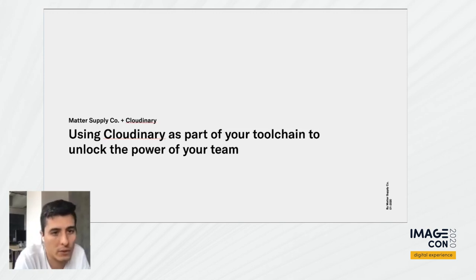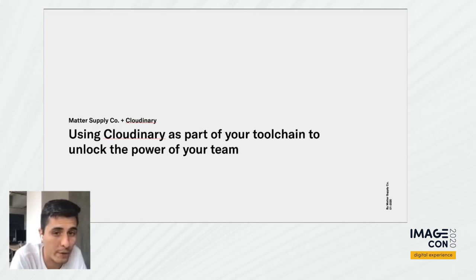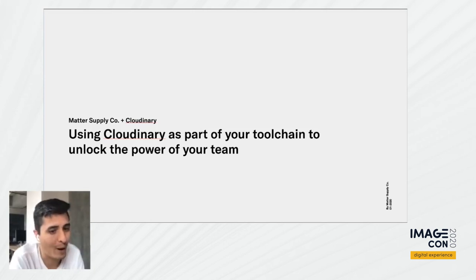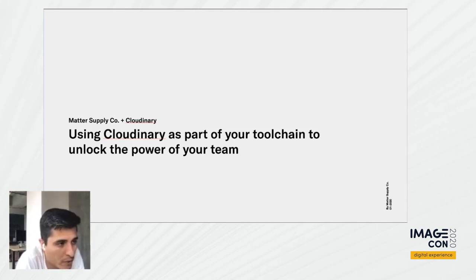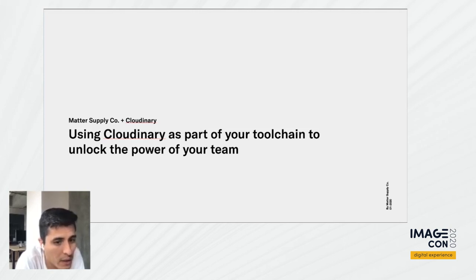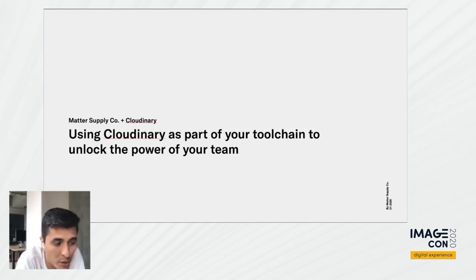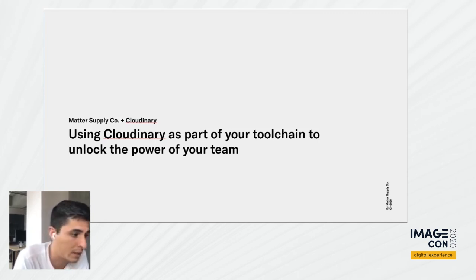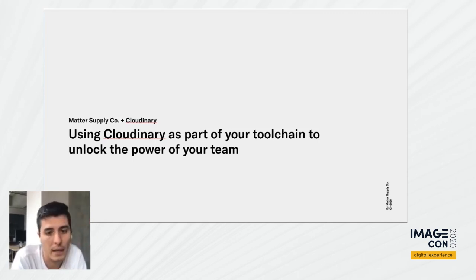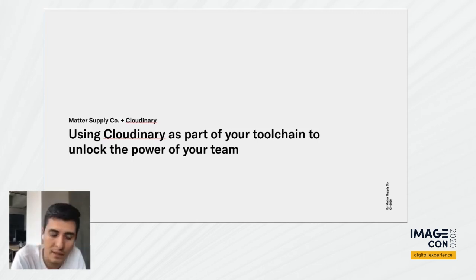So let's talk a little bit about how using Cloudinary as part of your toolchain, you can unlock the power of your team. I'm going to say this is common for every single company. Teams are usually highly creative because around 70% of the time spent on a project is thinking how the project is going to be solved or accomplished or scoped. And roughly 30% of the time is spent on doing the actual development.